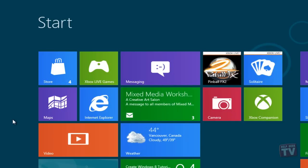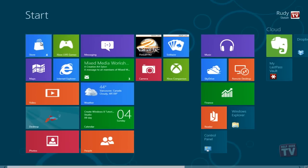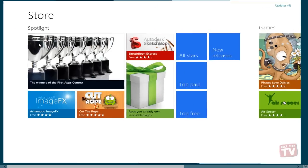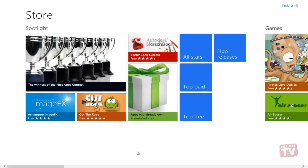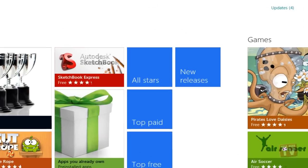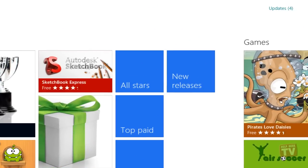Clicking on the Store tile will bring you to the familiar Windows Store interface. You will notice, at the top right corner, another notification is present notifying you to updates available.